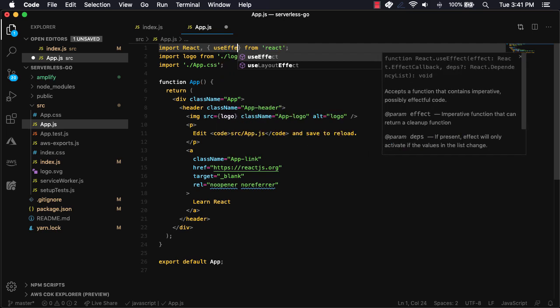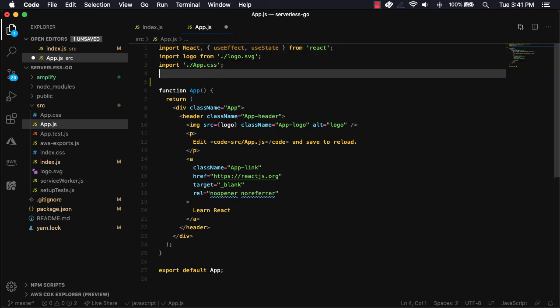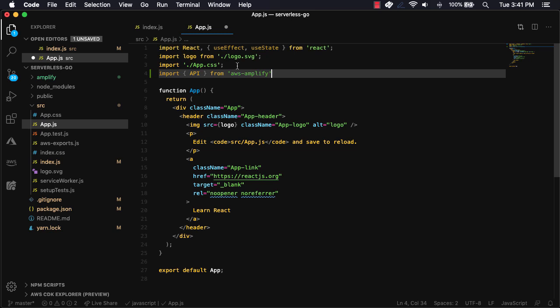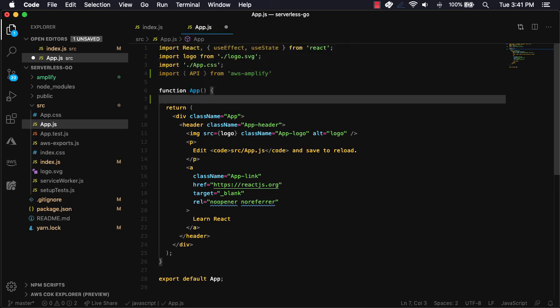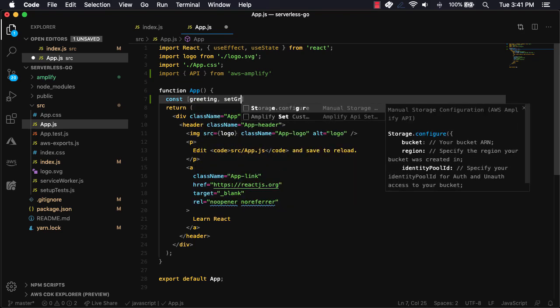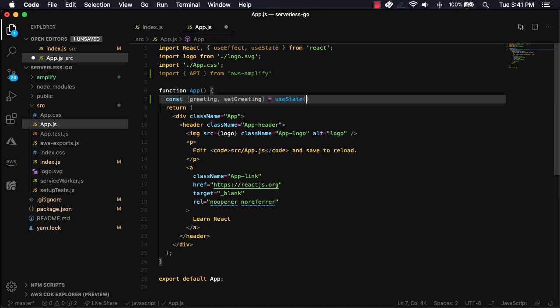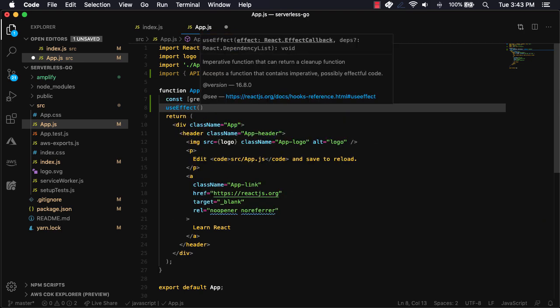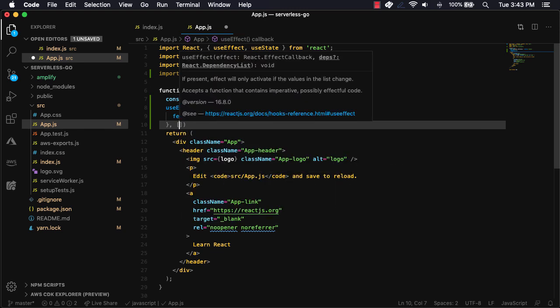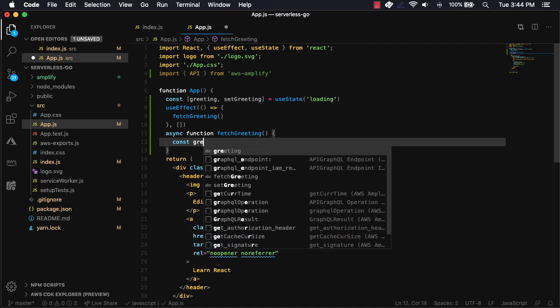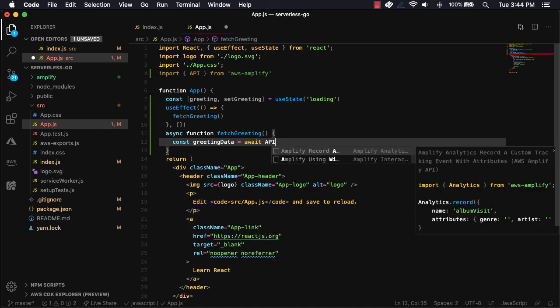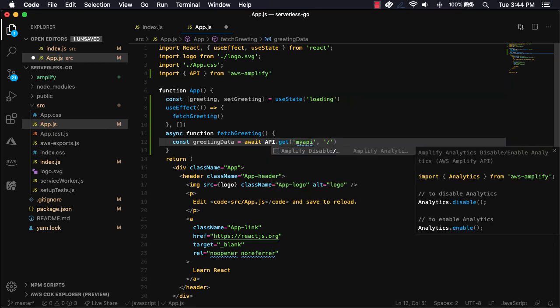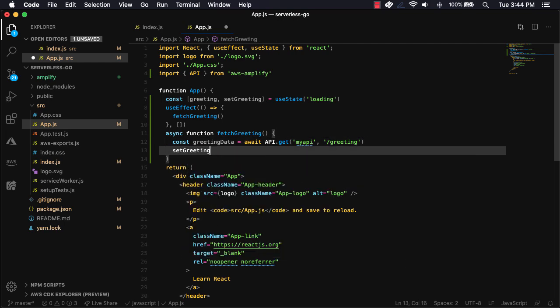In app.js, we'll import useEffect and useState hooks from React. We'll also import the API category from AWS Amplify. In the app component, we'll create a greeting variable and a setGreeting function by using the useState hook and setting the default value to loading. In the useEffect hook, we'll call a function called fetchGreeting that we will create in just a moment. In fetchGreeting, we'll call API.get, passing in the API name as the first argument, and the path as a second argument. The return value will be set in a variable called greetingData. Once that data is returned, we'll call setGreeting, passing in the greetingData.message.